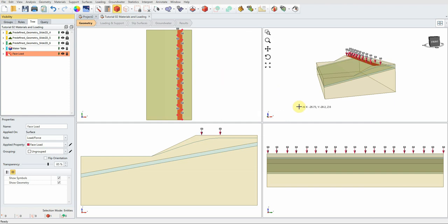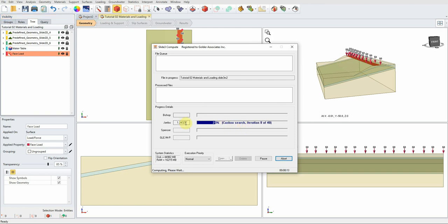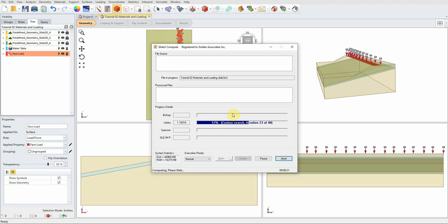The software is now calculating the factor of safety using the Janbu method with the Cuckoo non-circular search. Everything was transferred automatically — all material properties, boundary conditions, and loading conditions — from Slide 2 to Slide 3, which is really amazing.